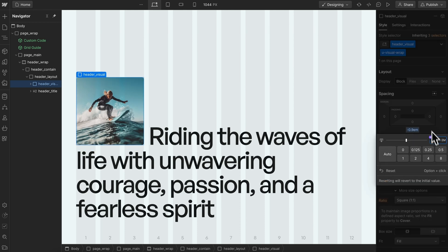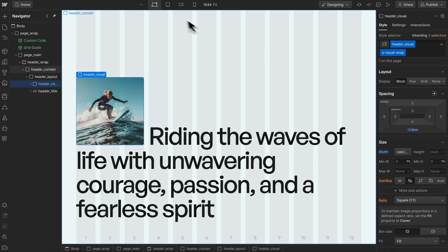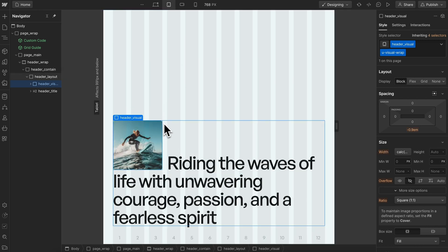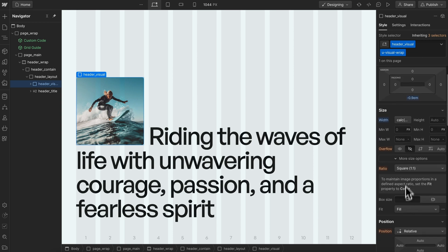Once we have that set where we want, then when the font size changes across breakpoints, this image will always stay in the right place.